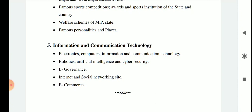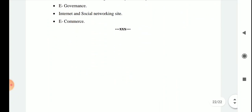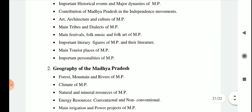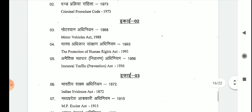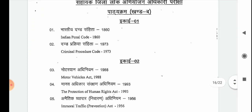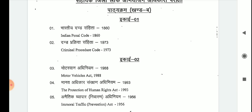This is all about Part A of the preliminary exam. Now we will move ahead towards Part B of the preliminary exam, which is related to law. The law syllabus includes: Indian Penal Code 1860, Code of Criminal Procedure 1973, Motor Vehicles Act 1988, The Protection of Human Rights Act 1993.